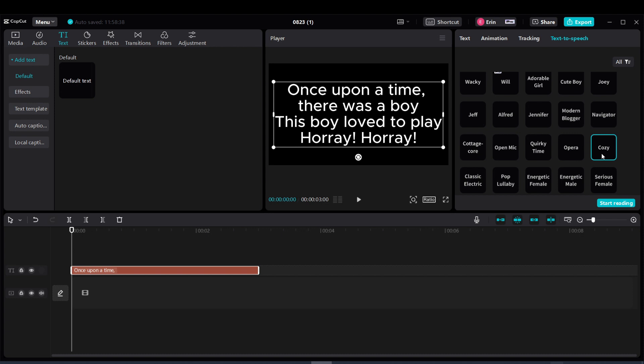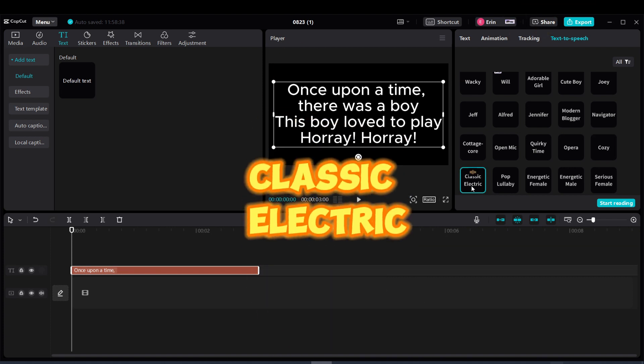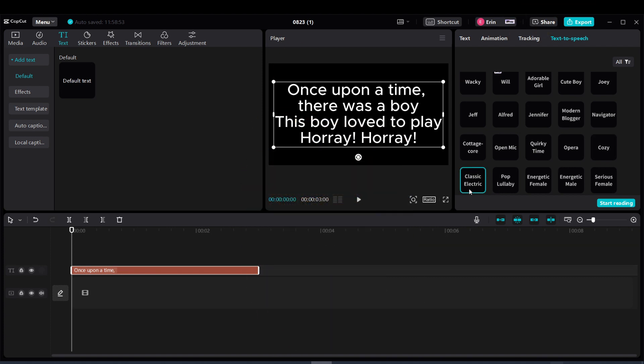Voice option 5: Once upon a time, there was a boy. This boy loved to play a hooray-oh.